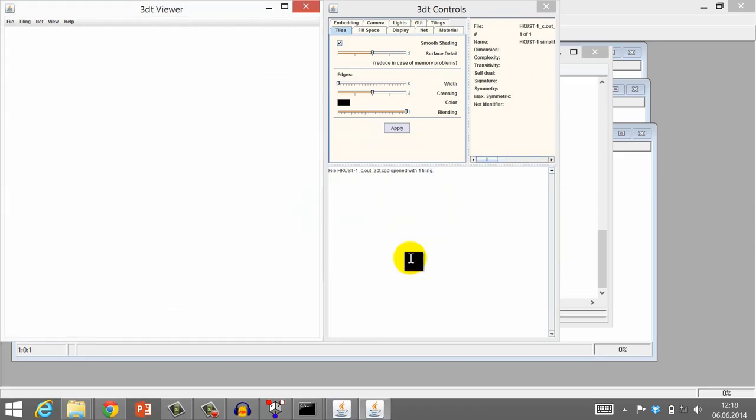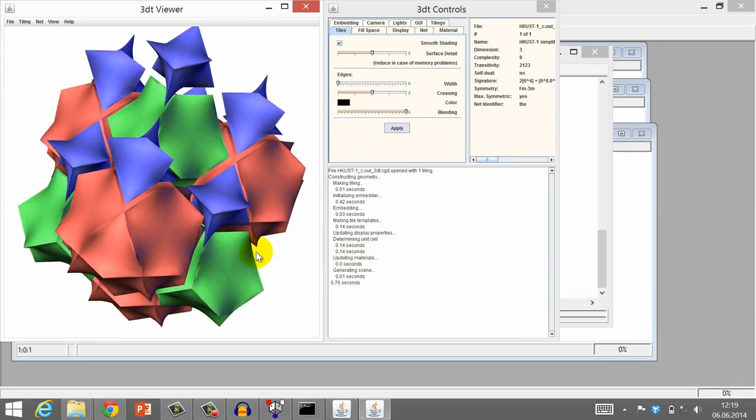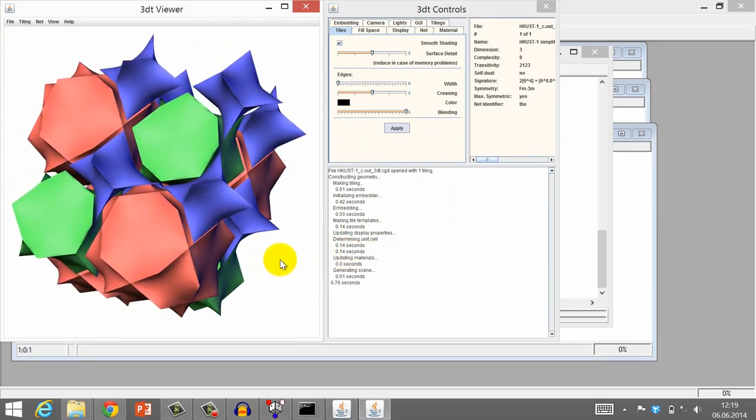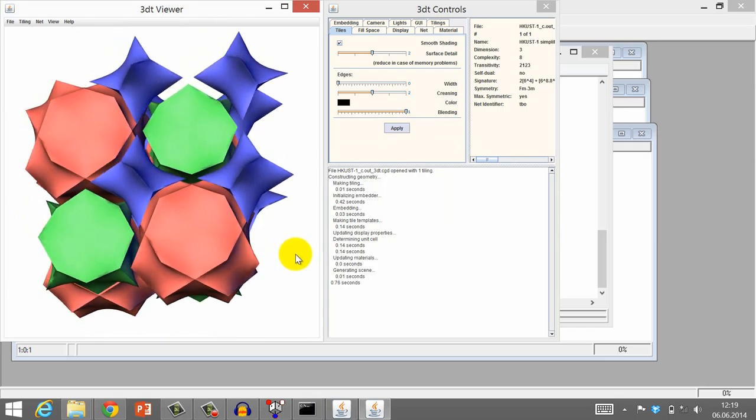Now, the tiling is presented in the three-dimensional viewer of 3DT. In the next unit, we will show you some options of this program.